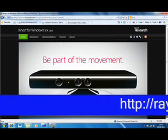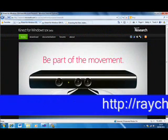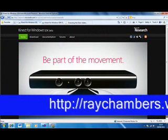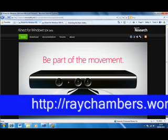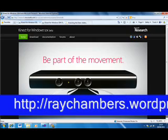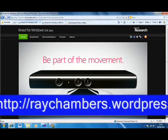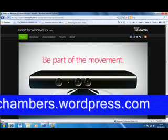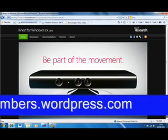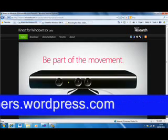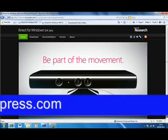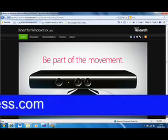Thank you for taking the time to watch my video and view the example. If you would like more information on this just go to raychambers.wordpress.com. If you'd like some further examples or some great tools you can use in your classroom, just join the Microsoft UK Partners and Learning Group. The address will follow shortly.